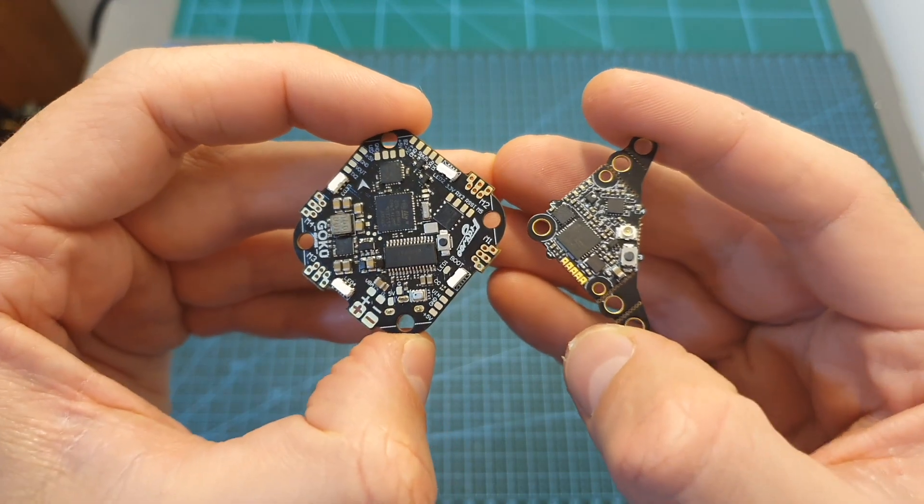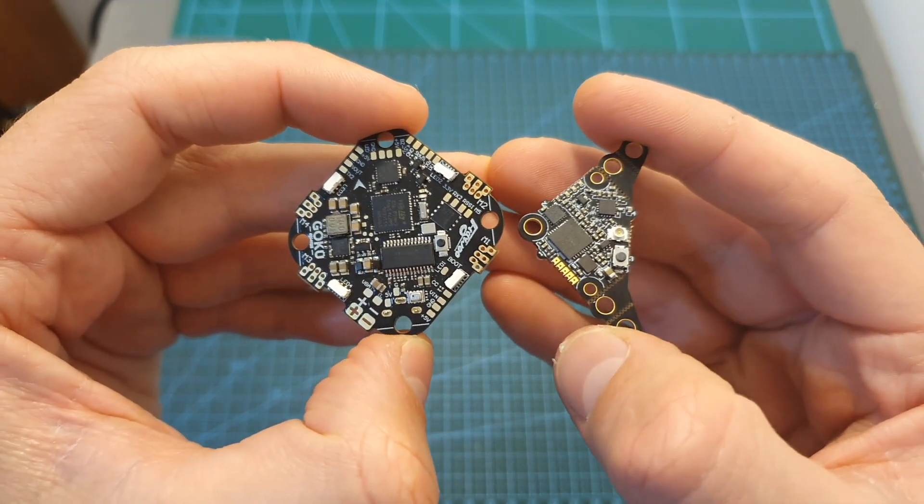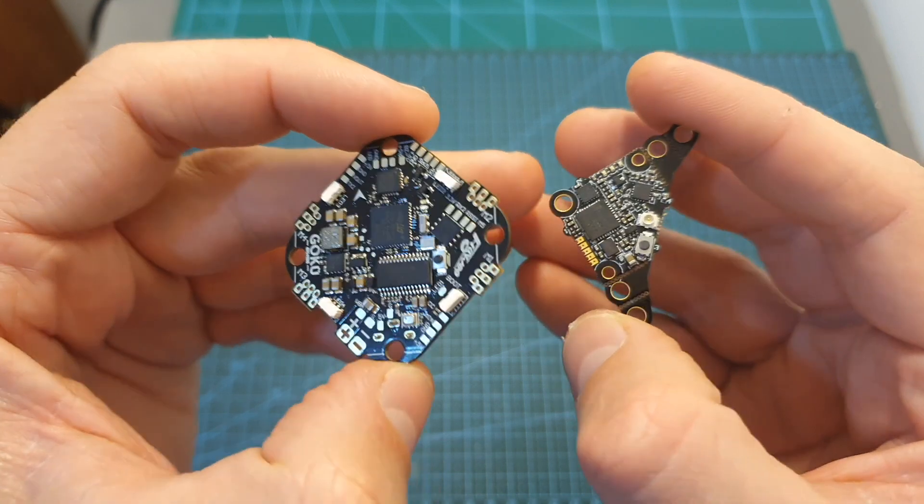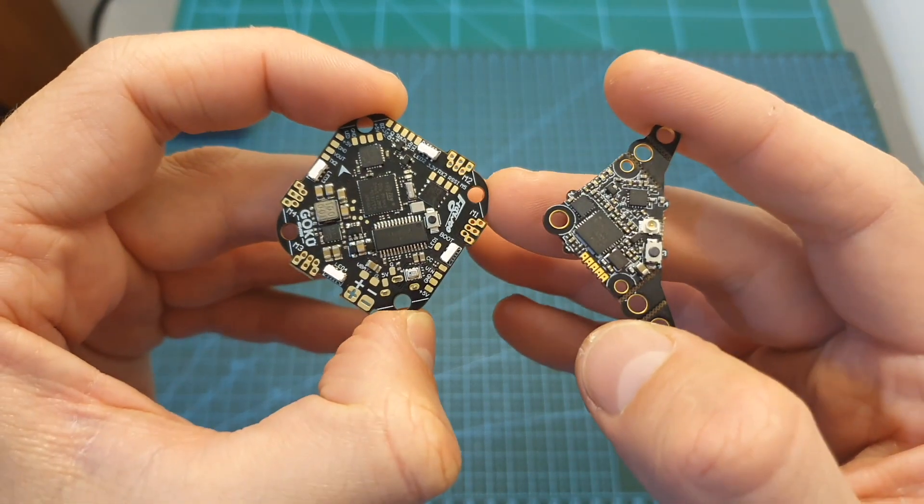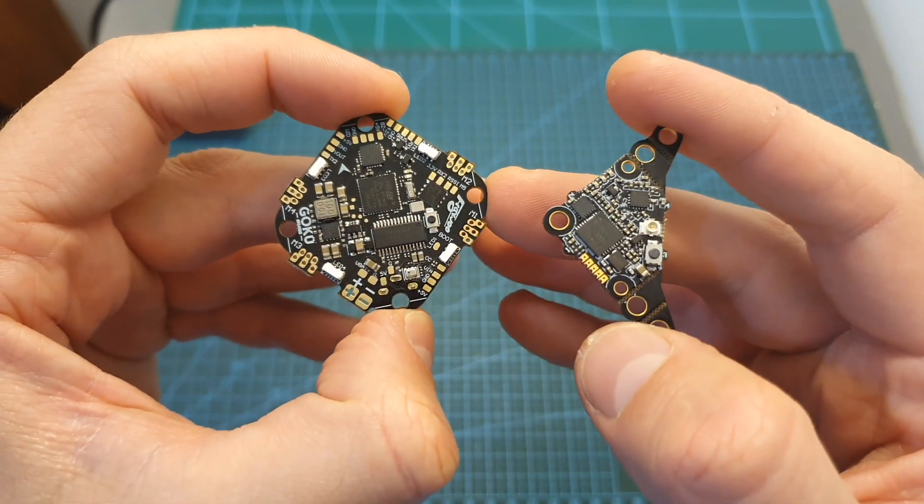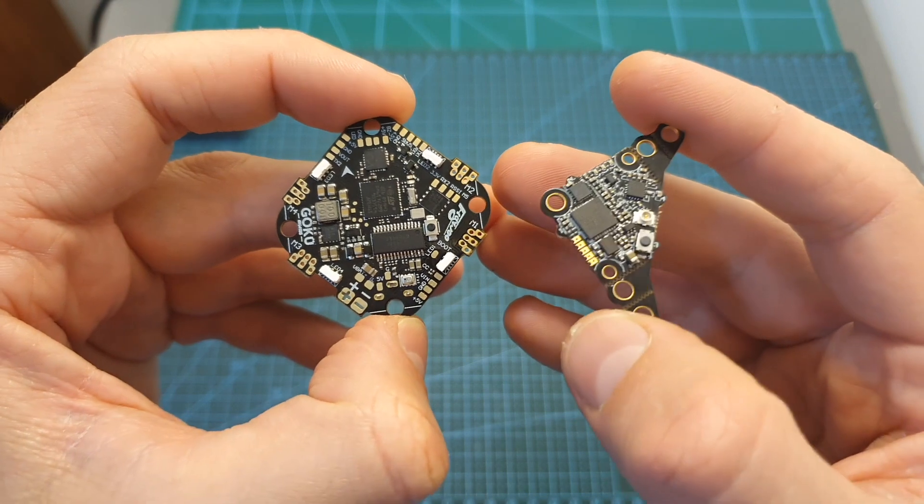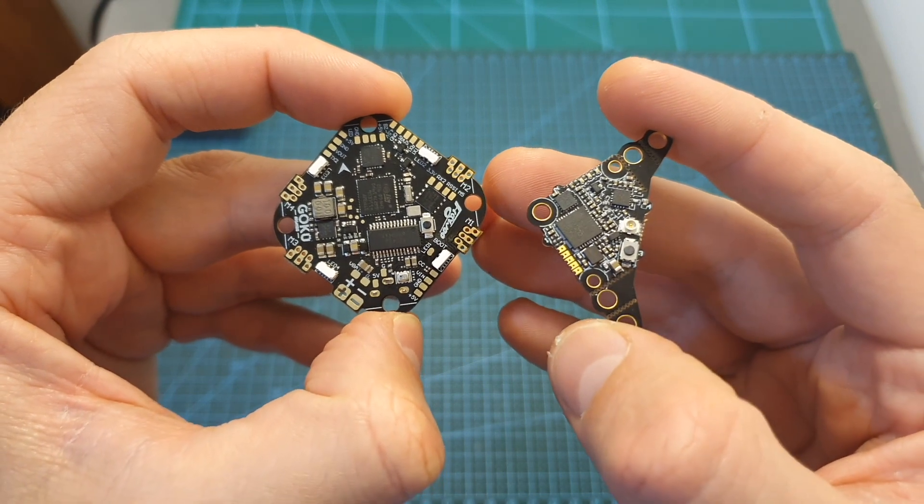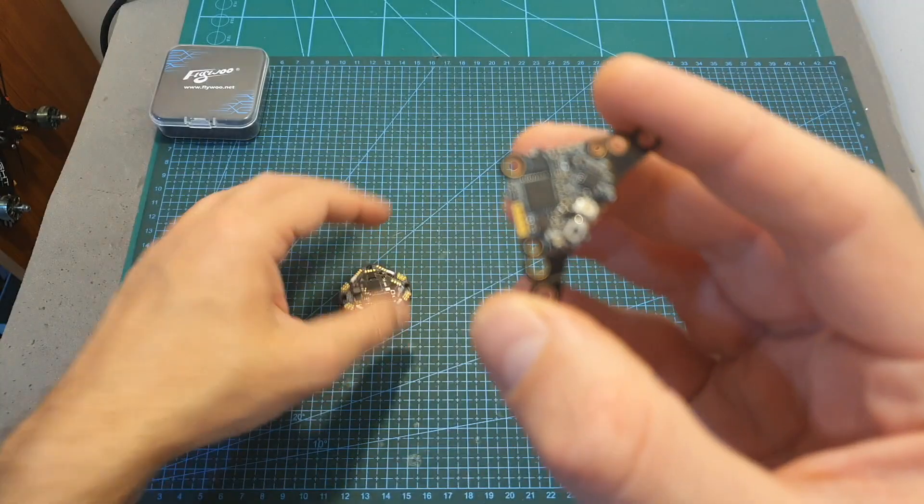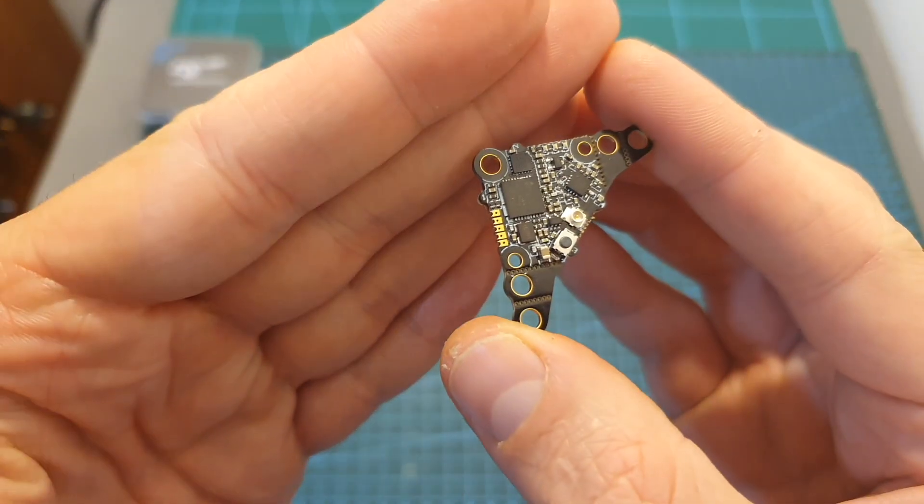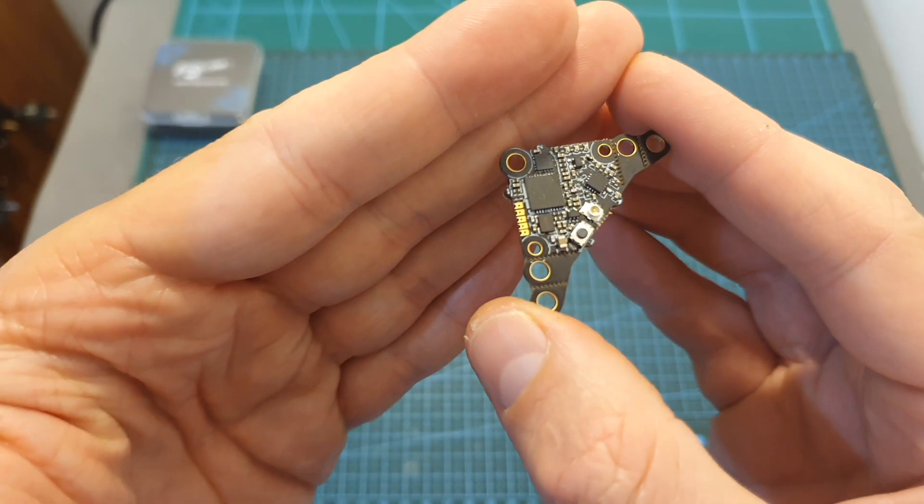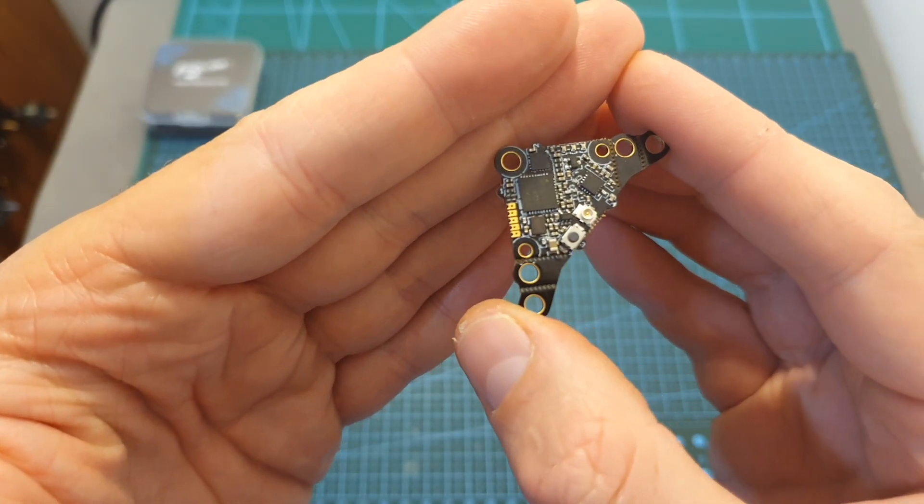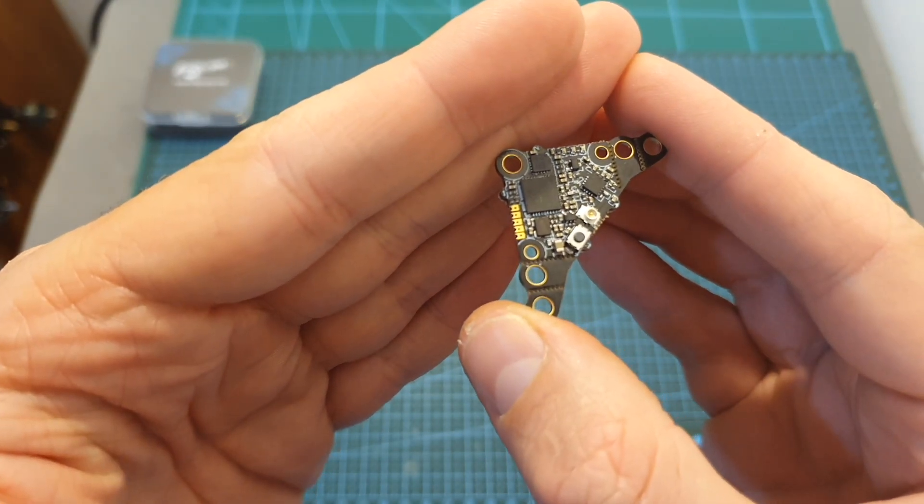The GOKU GN413S stack is based on two components: a VTX and an all-in-one F4 flight controller. Both items are available individually, and soon I'm going to feature the GOKU VTX625 on a separate video where I'm going to measure its output strength and check its performance.